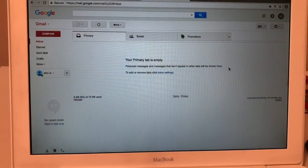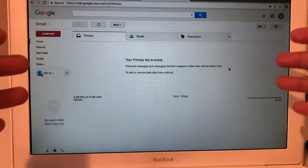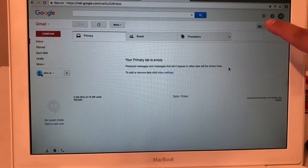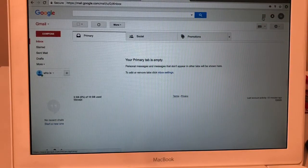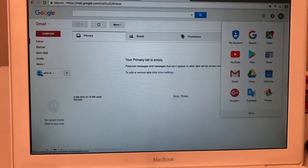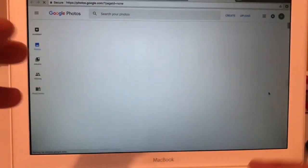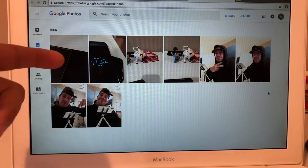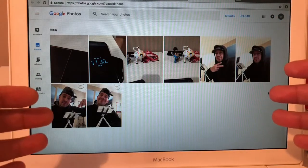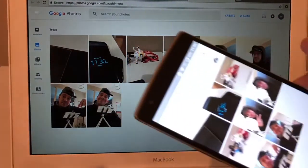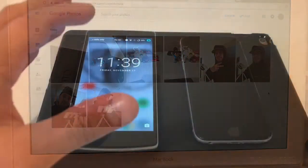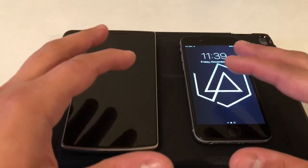One more thing I want to show you — I went into my Gmail address on my laptop. You can see all your emails, but if you tap those little dots in the corner and go to Photos, all the photos you took show up right there. If you want to download them, email them, or put them on a site like Snapfish, they're all here. And as you keep taking pictures they'll show up here automatically.